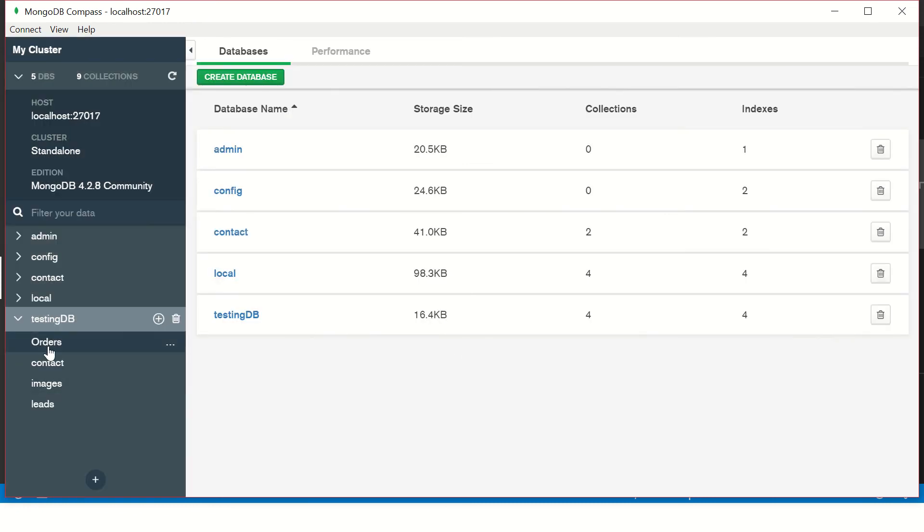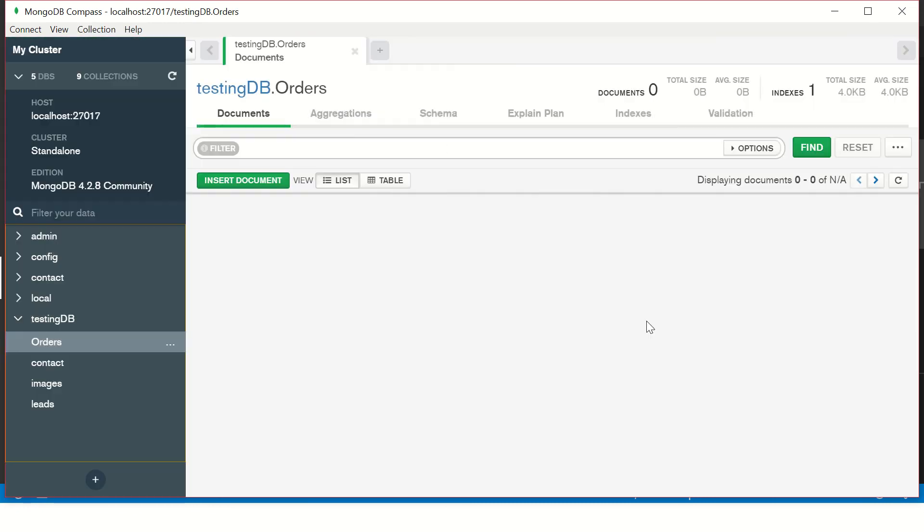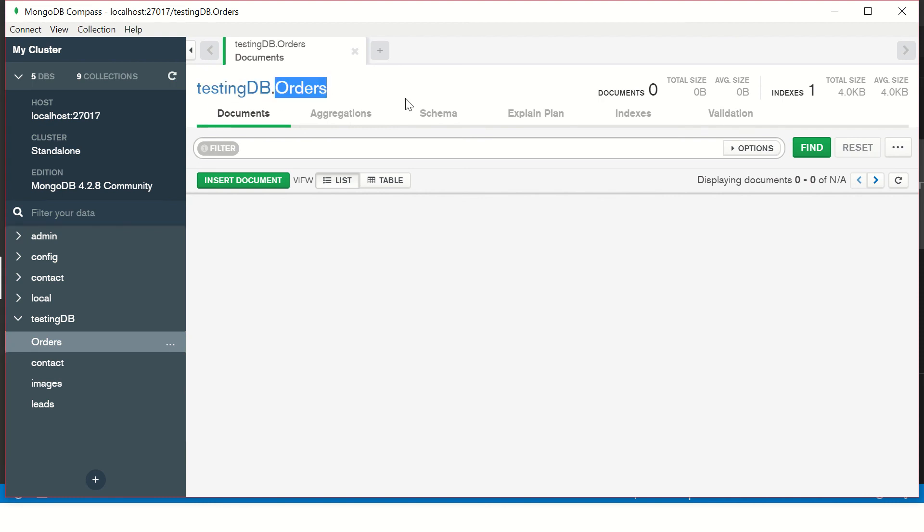Let's create the collection. You can see your newly created collection is here, it's empty. So here you can see it says db.orders - this is the database name, this is the collections name.